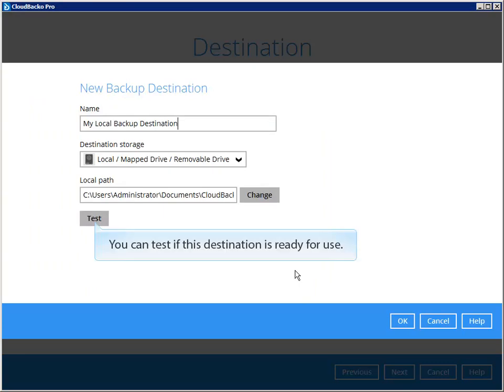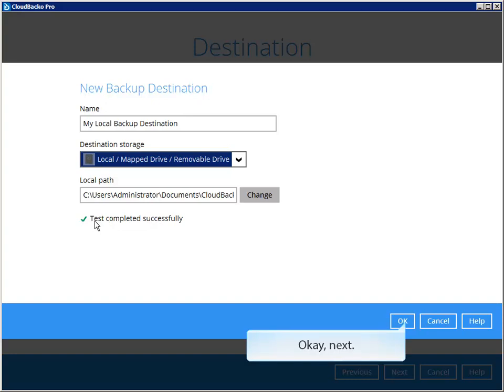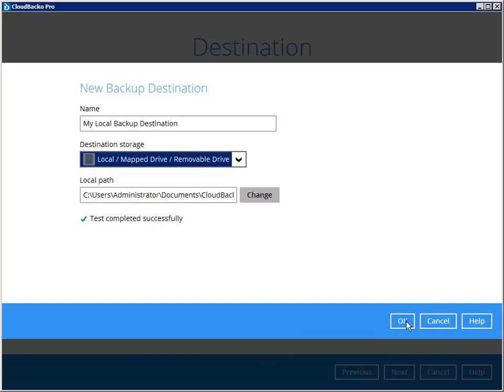You can test if this destination is ready for use. One local destination is not secure enough.